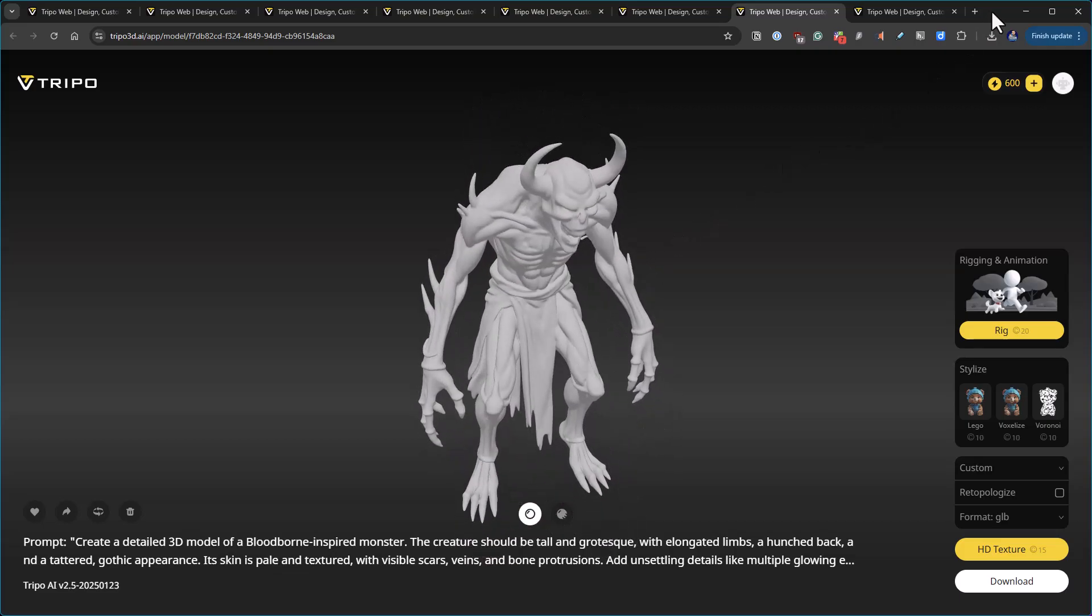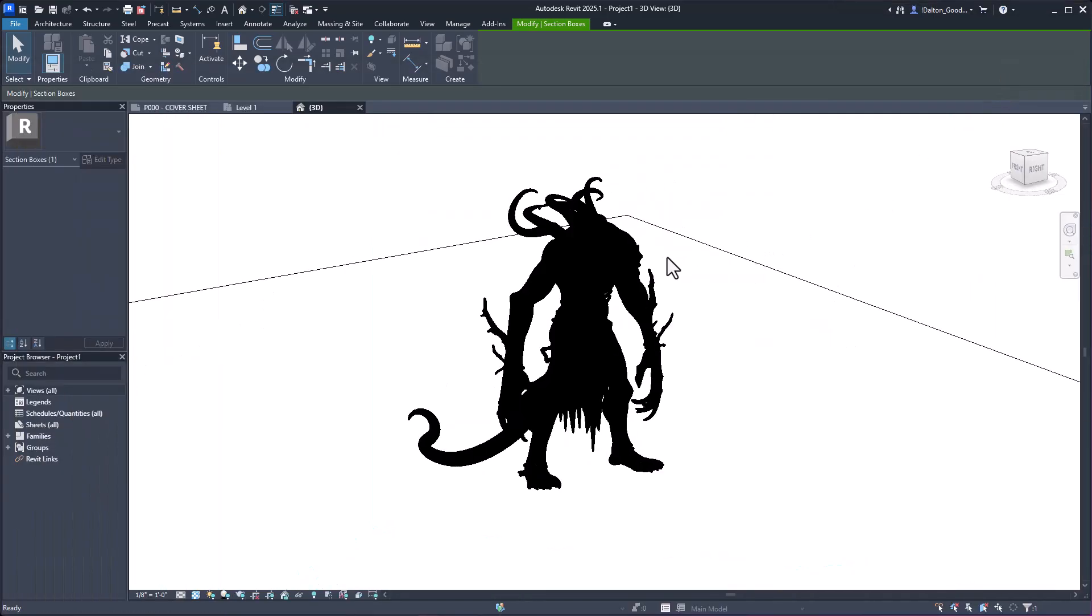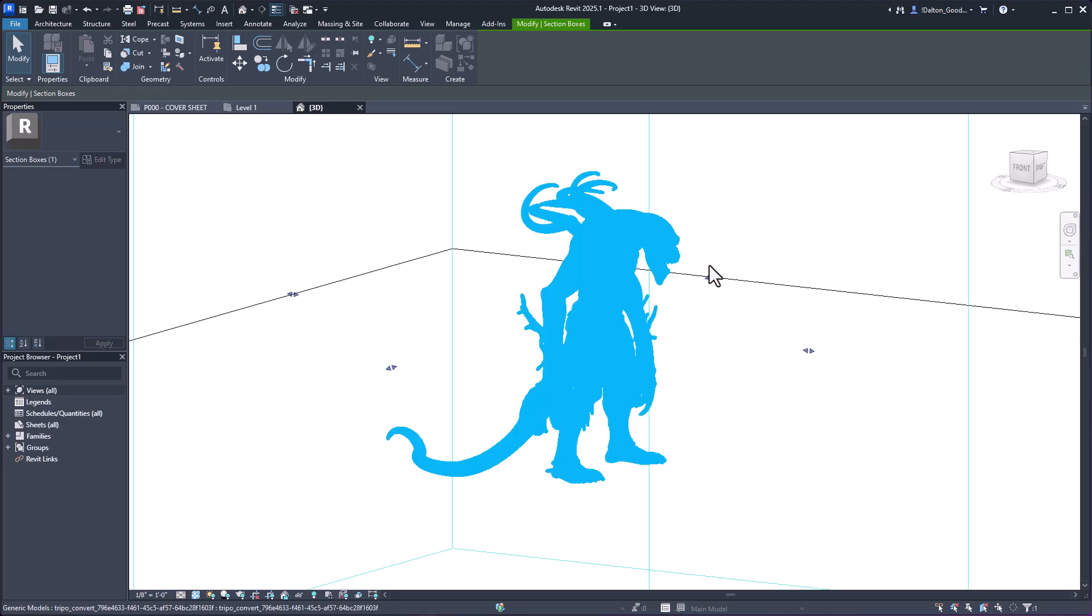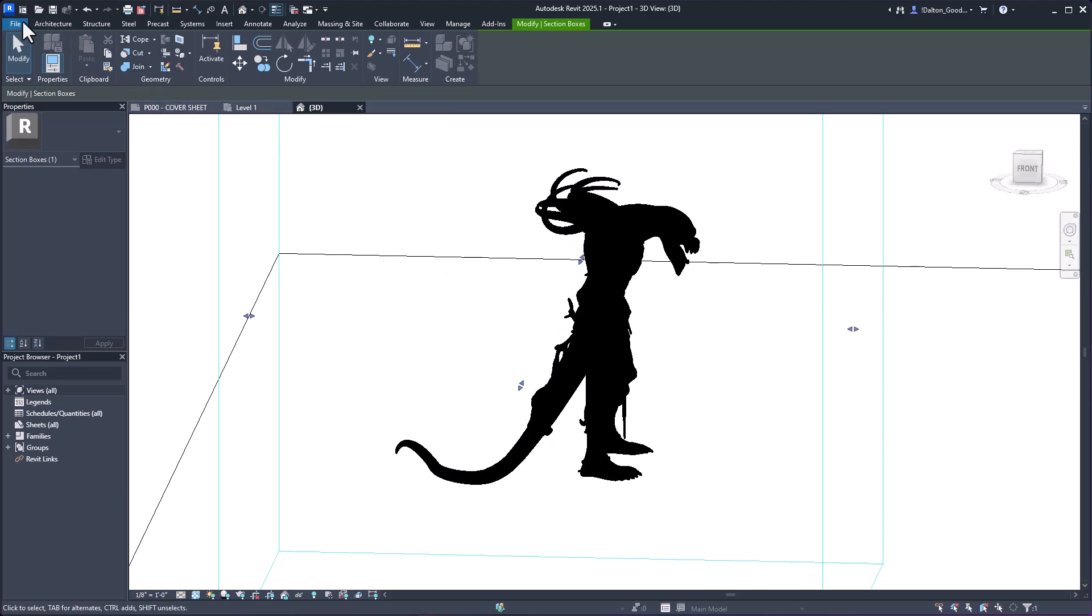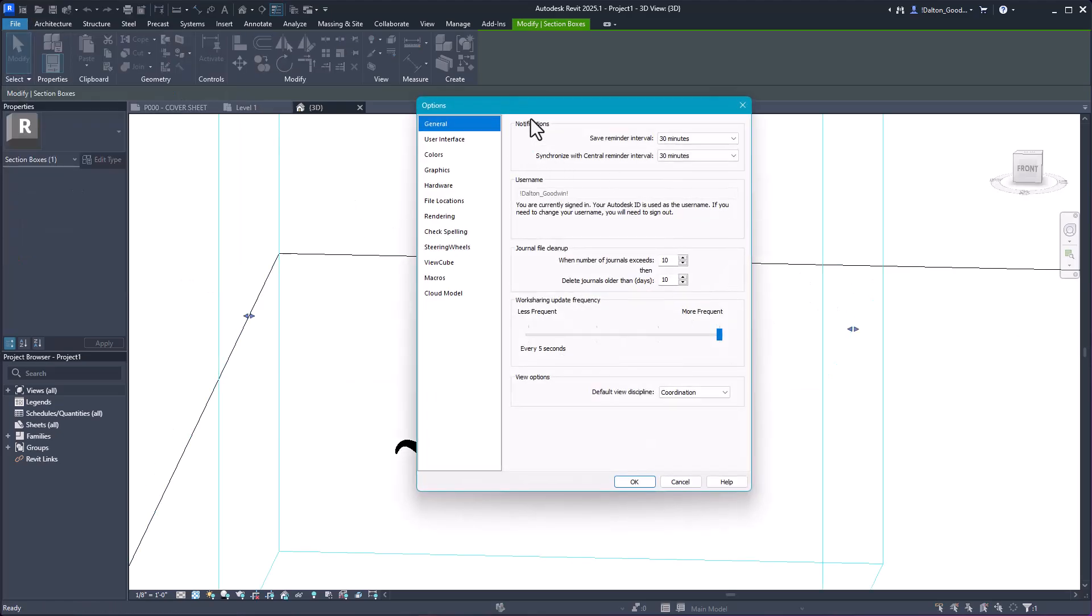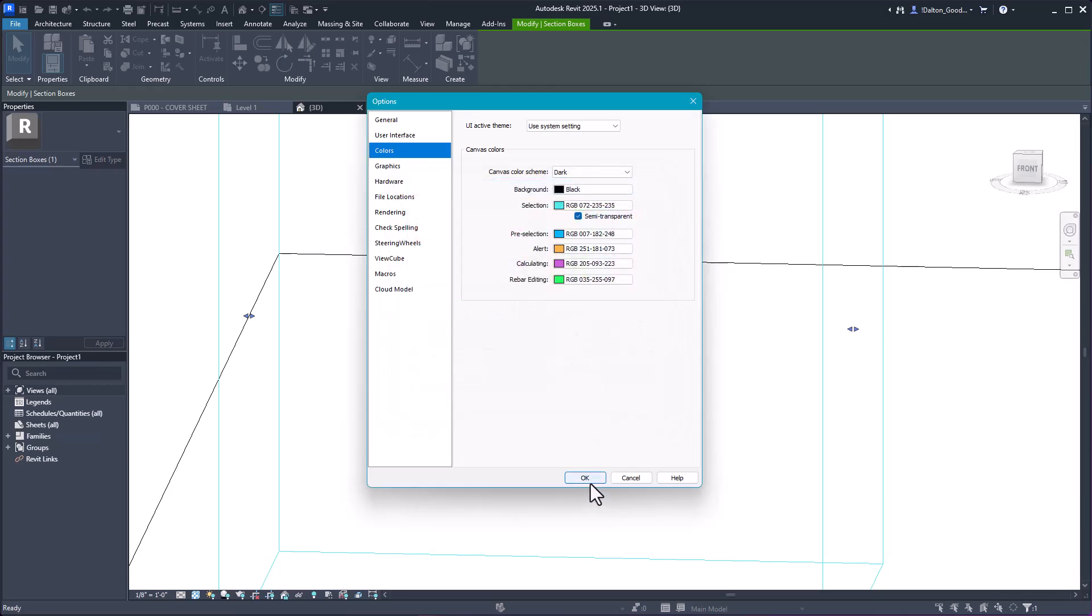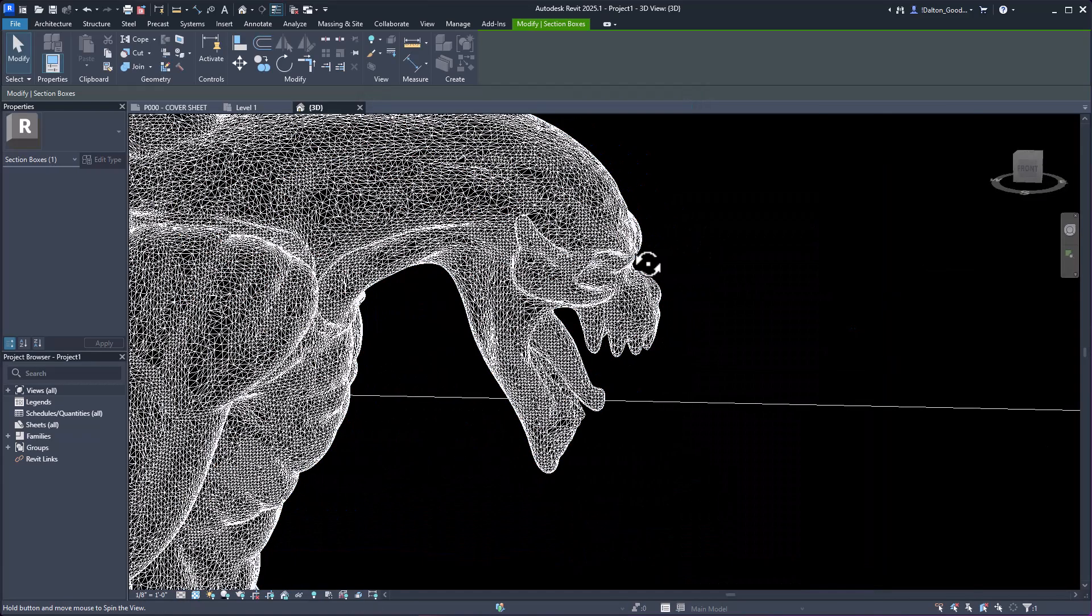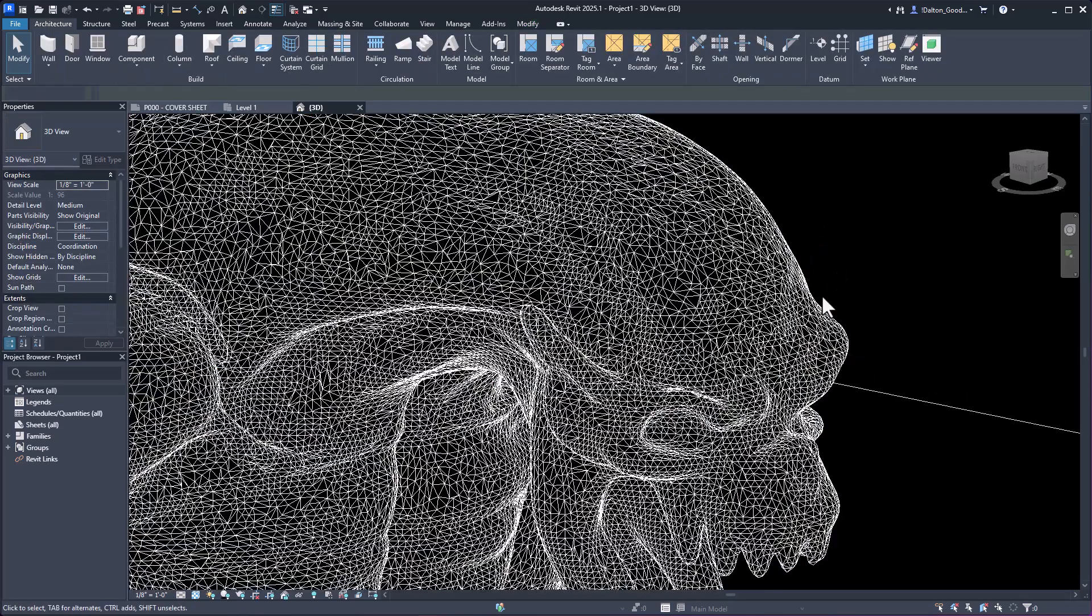The cool thing is we can download an STL. I downloaded an STL and brought it into Revit. You can see it's pretty slow, like it's rotating terribly slow. If we change the colors of the background to black, you should be able to see all the lines that make up that object.